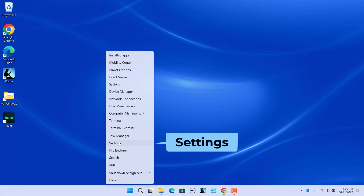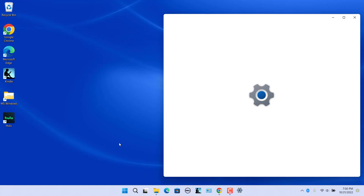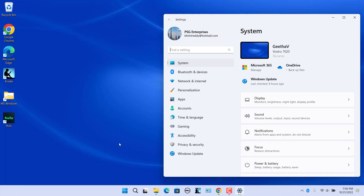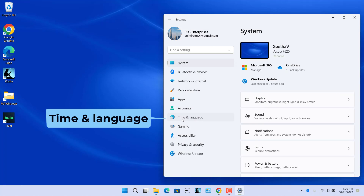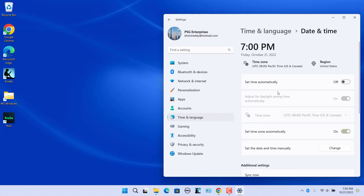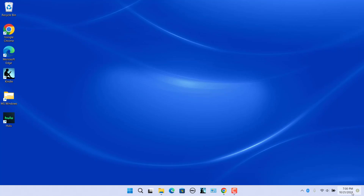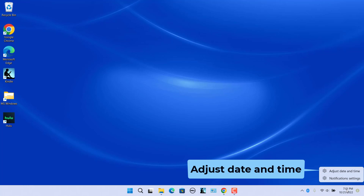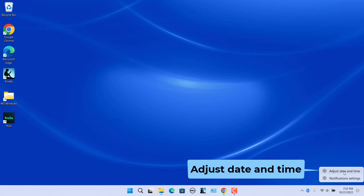Right-click on the Start button and select Settings. Click on Time and Language, then select Date and Time on the right side. Alternatively, right-click on the date and time displayed on the rightmost corner of the taskbar, then select Adjust Date and Time from the pop-up menu.